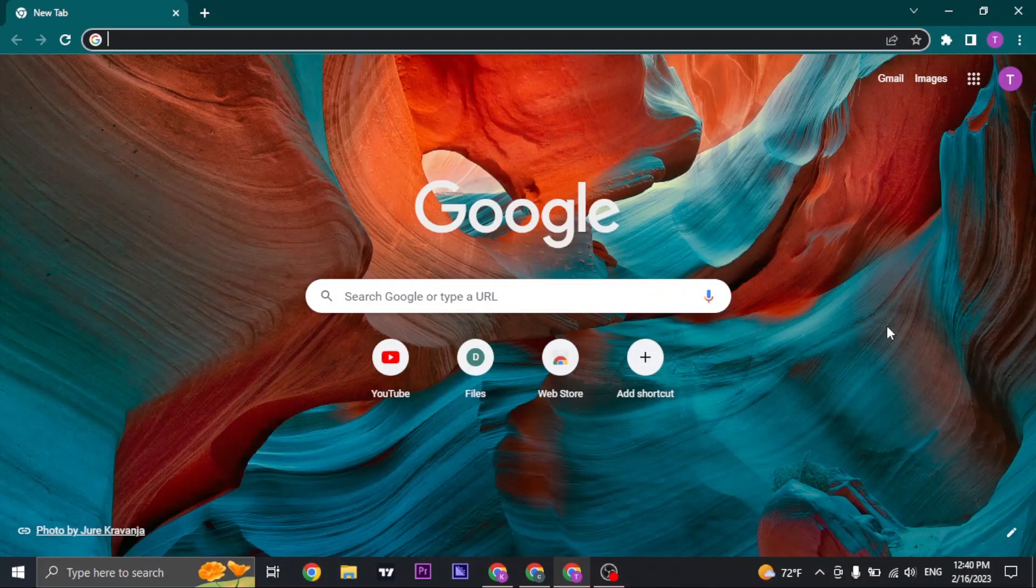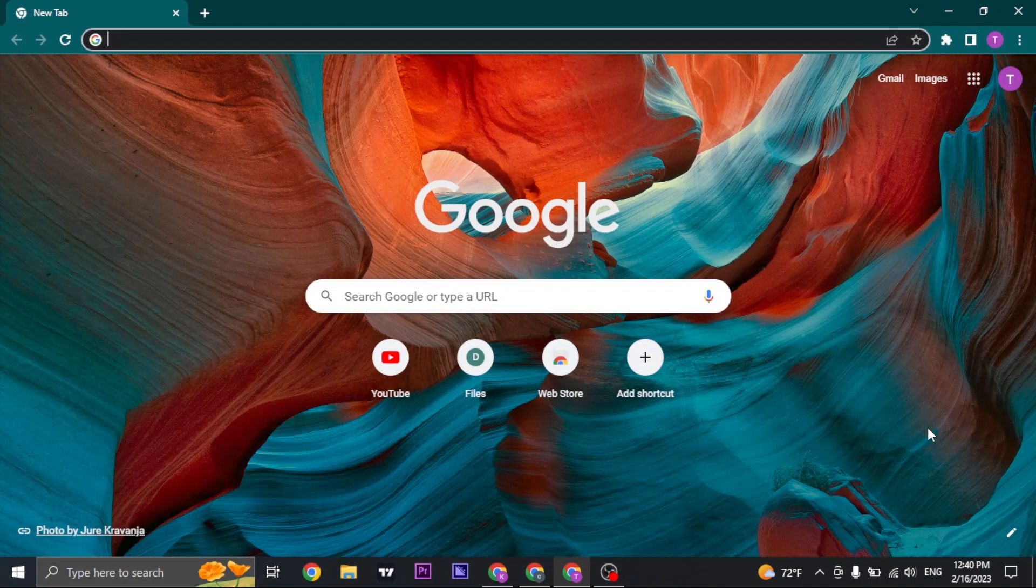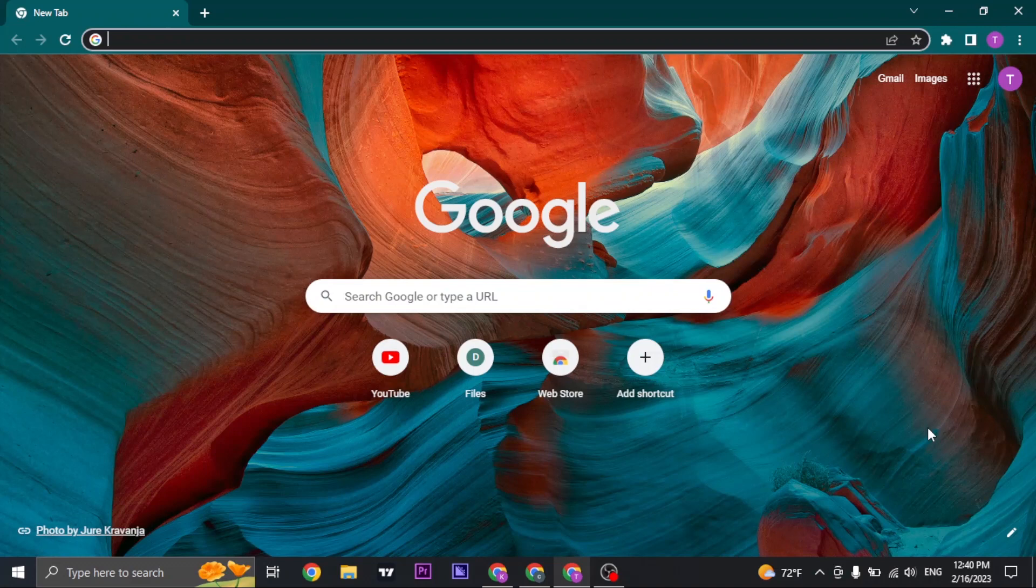In today's video, I'm going to walk you through how to download QuillBot on desktop. So stick with me till the end if you also want to learn how.